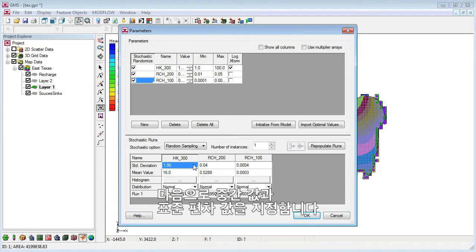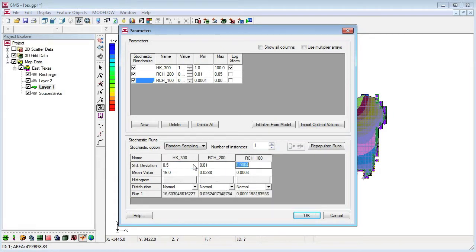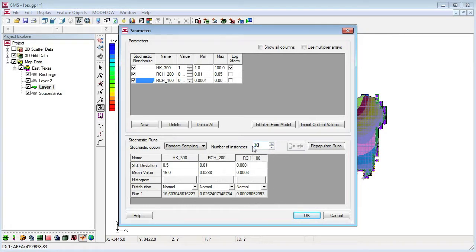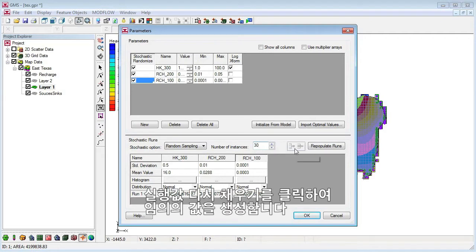We'll specify the mean and standard deviation and generate random values by clicking Repopulate Runs.